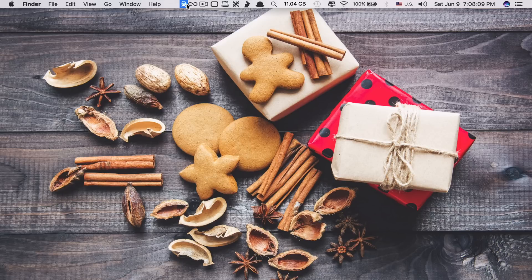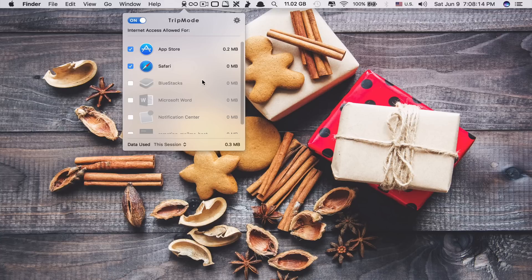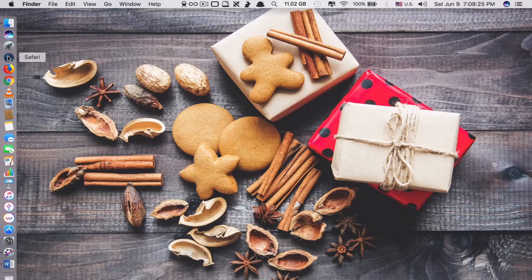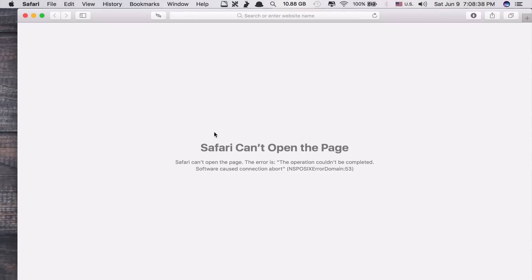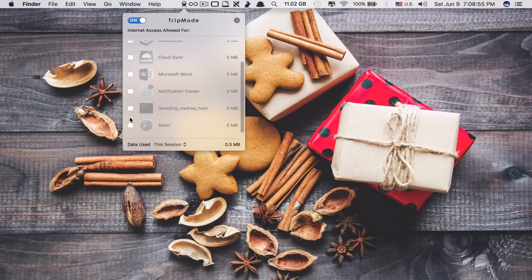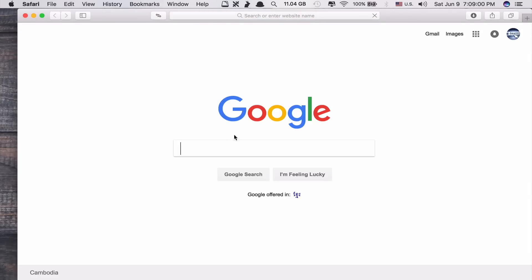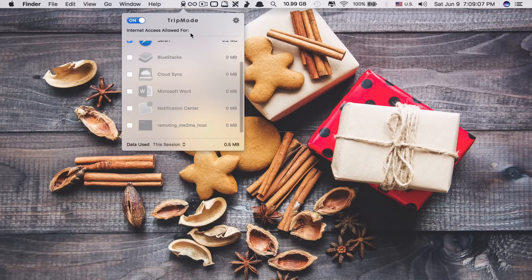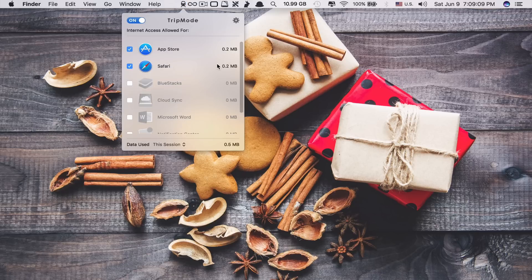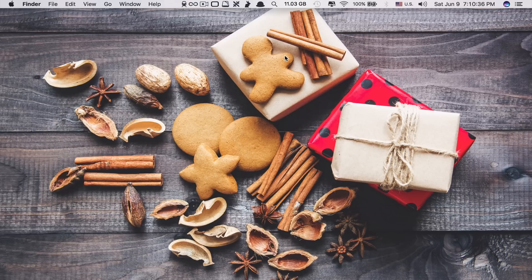With this app running, no apps can access the internet without your permission. Even Safari — if you untick it and go to Safari, you'll see it can't open the page. It cannot get access to the internet. But if you turn it on and go back to Safari, it gains access. It also shows you how much data each app is consuming. Okay, this is app number 3.